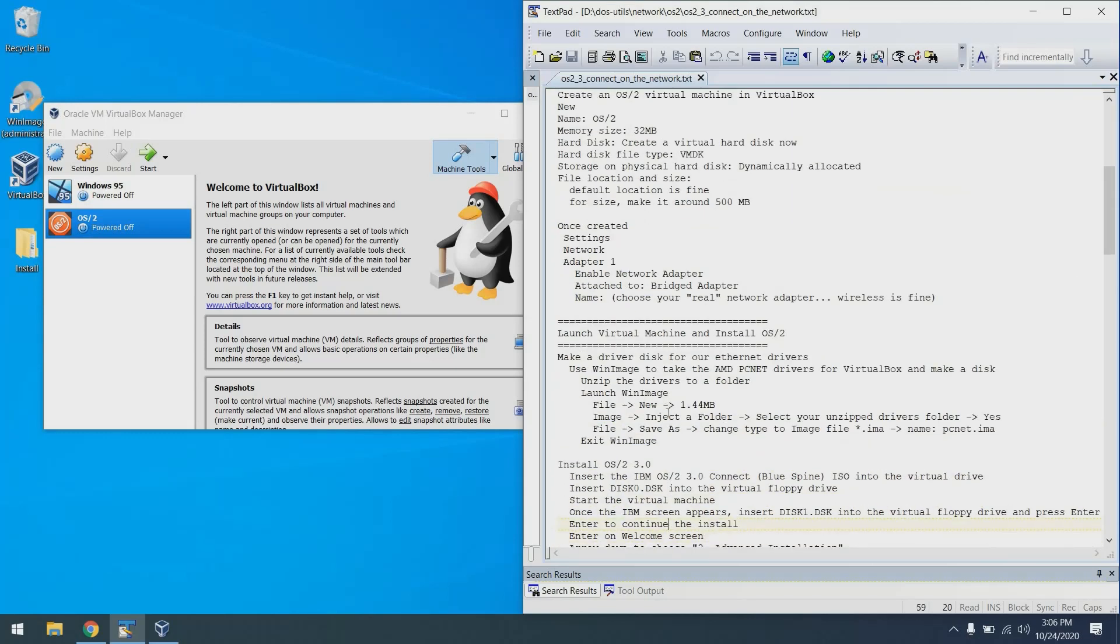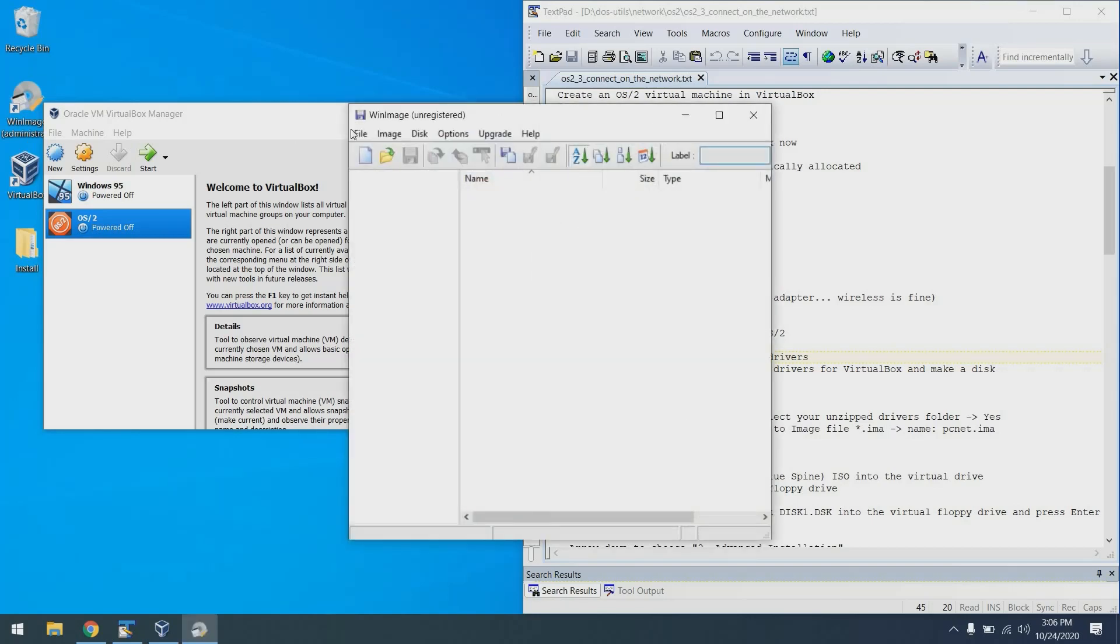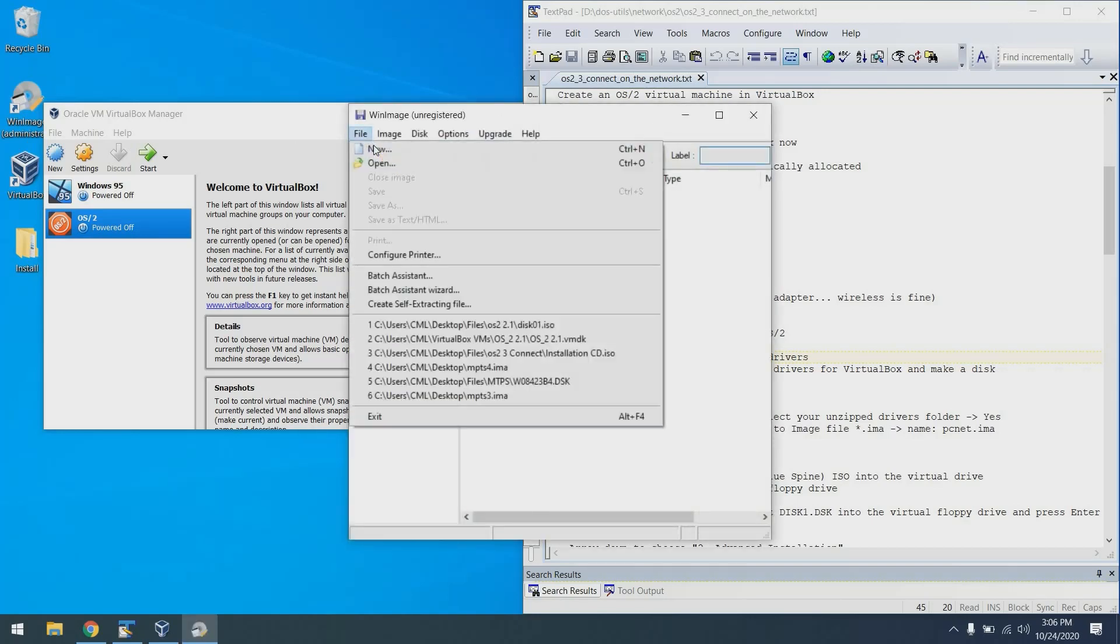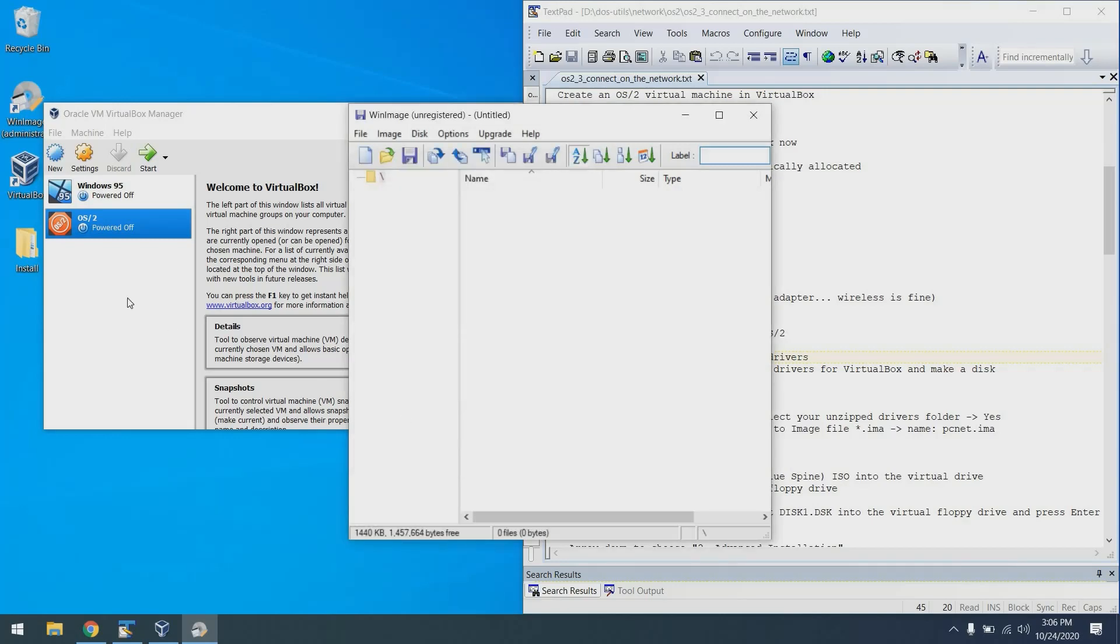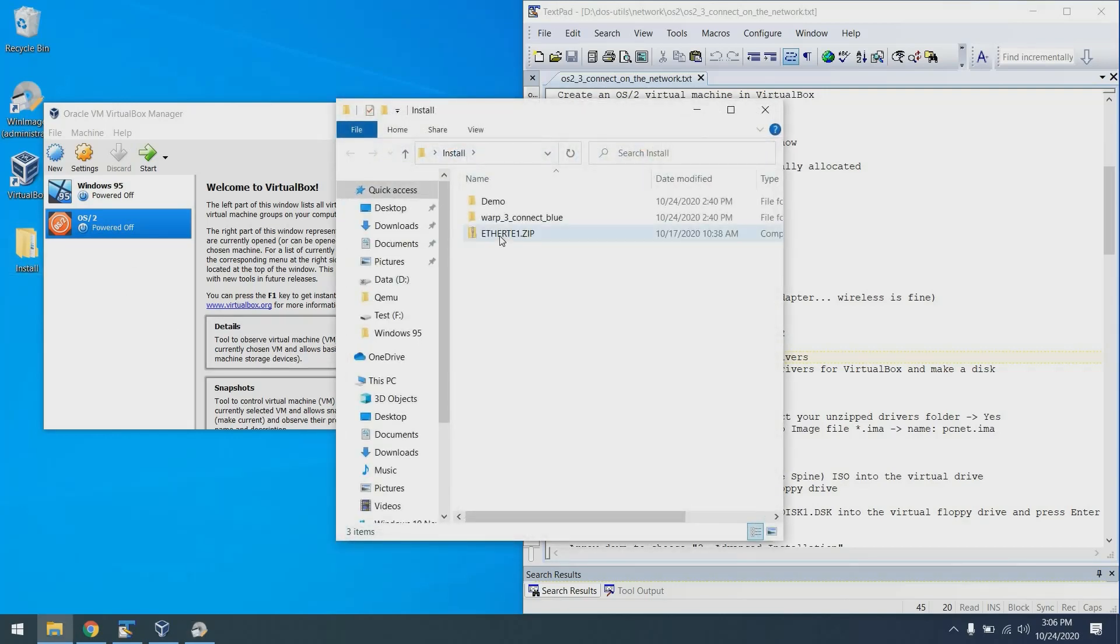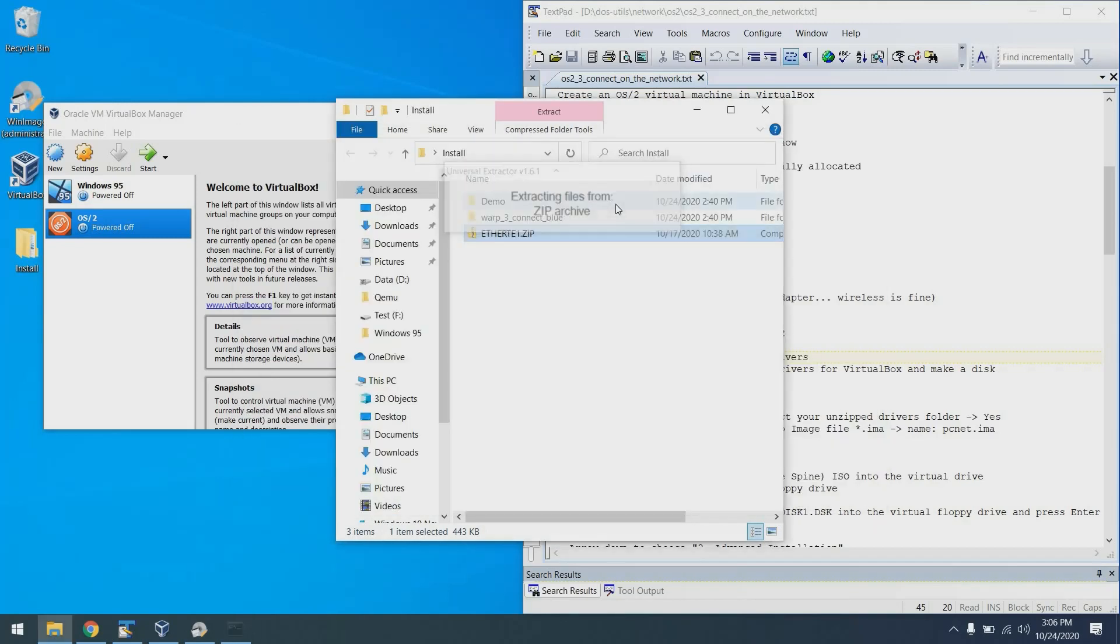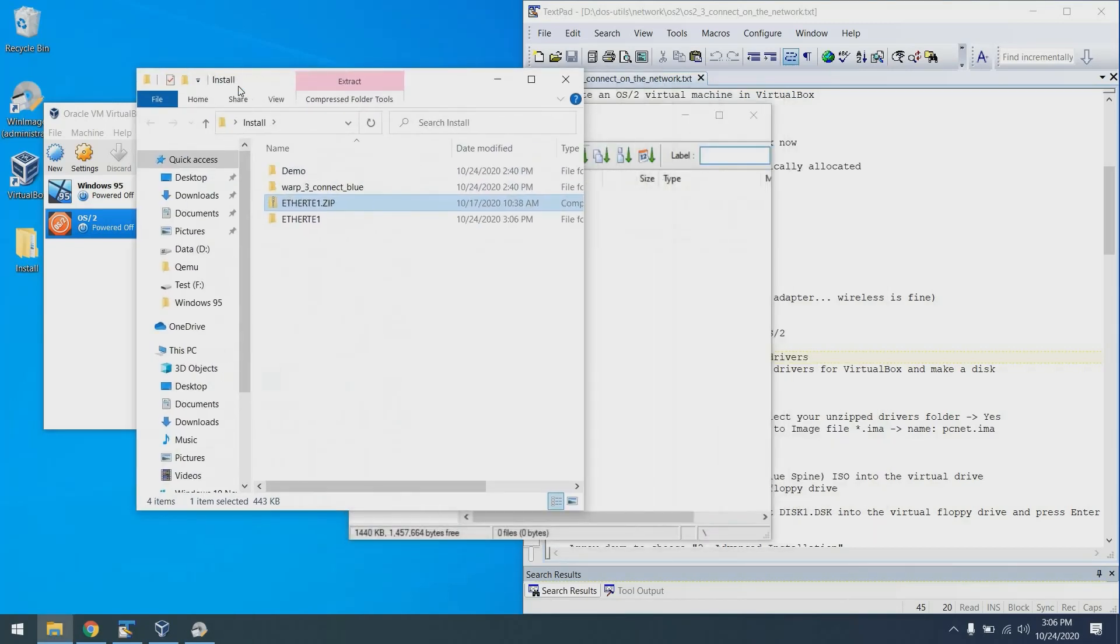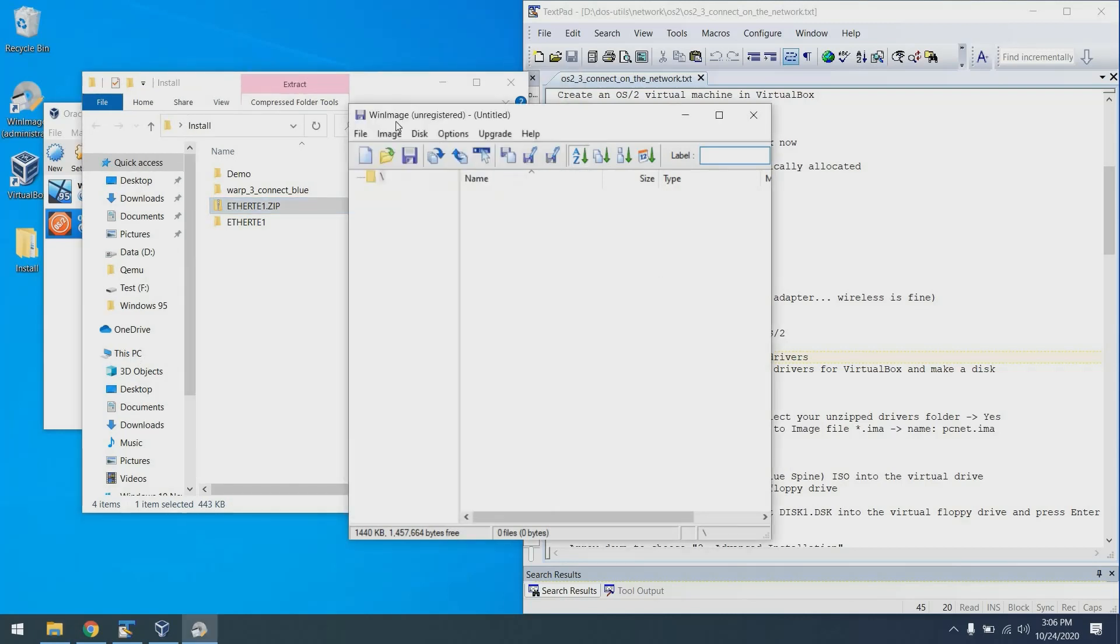The next thing we need to do is create a driver's disk for our ethernet card. To do that, we're going to use WinImage. I'll go ahead and launch that. I'm going to say file new and create a 1.44 megabyte disk. I'm now going to navigate to where I downloaded that etherte1.zip file, right click on it and uni extract the subfolder.